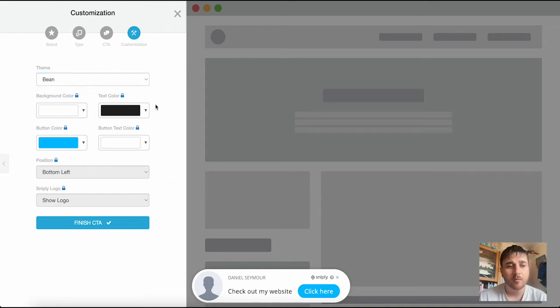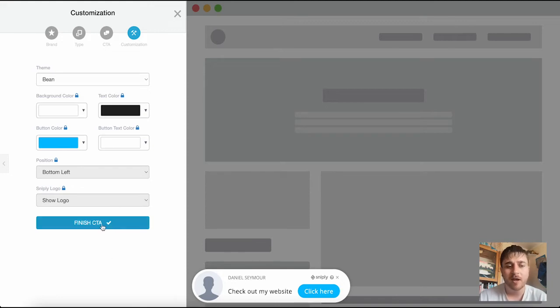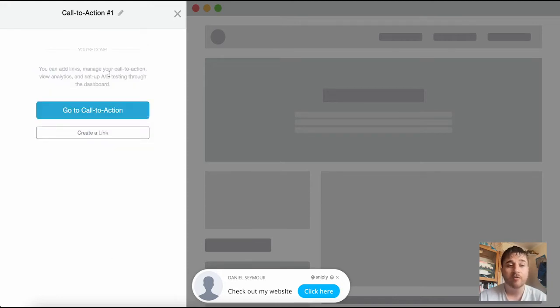There's then customization options including background color, text color, button color, button text color, position, and logo. Once we're happy we can finish CTA and we're done, we've created our first call to action.